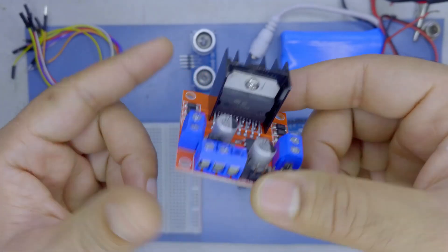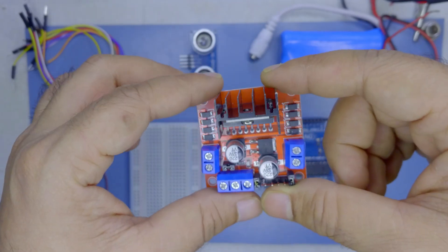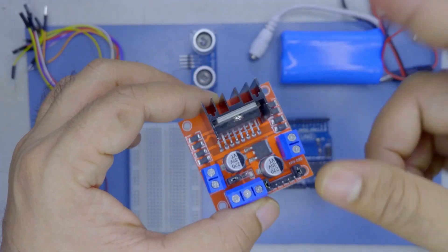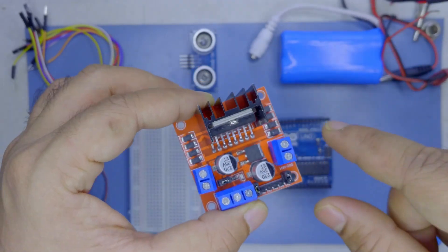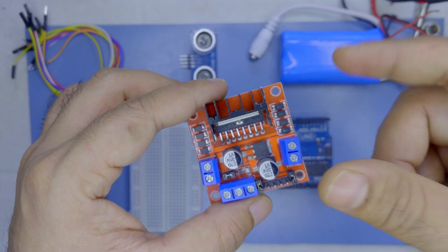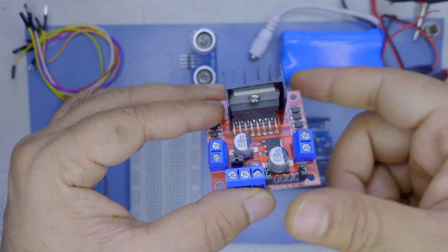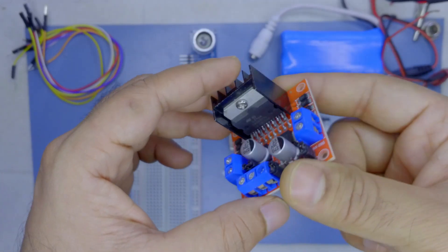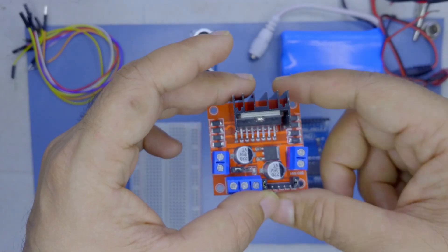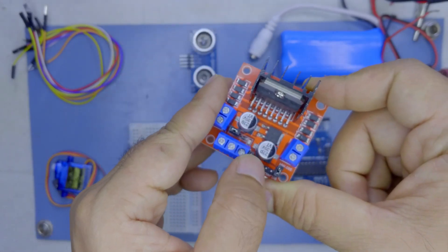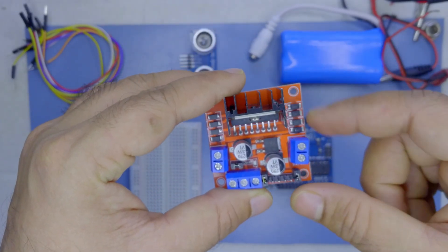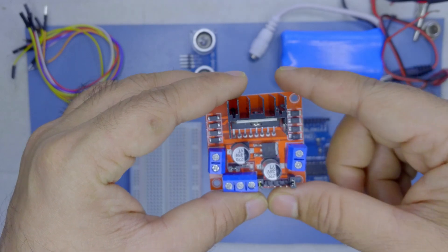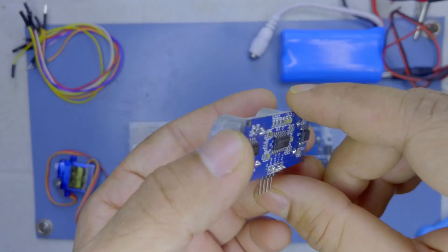This is L298N H-bridge driver. This is used to drive the motors. Arduino is not able to handle large amounts of currents, so for that we need something which can supply that high current to the motors. You apply your controls here and the H-bridge driver will be able to drive your motors forward or backward.